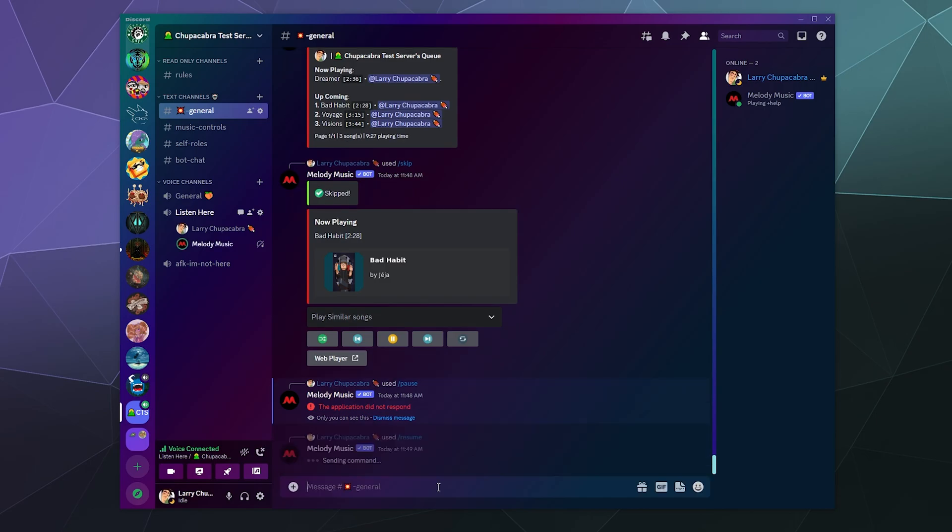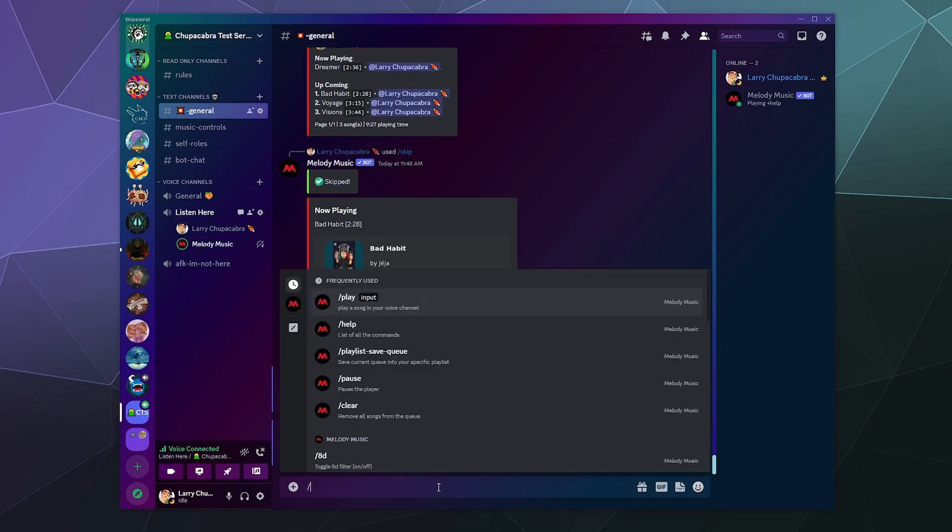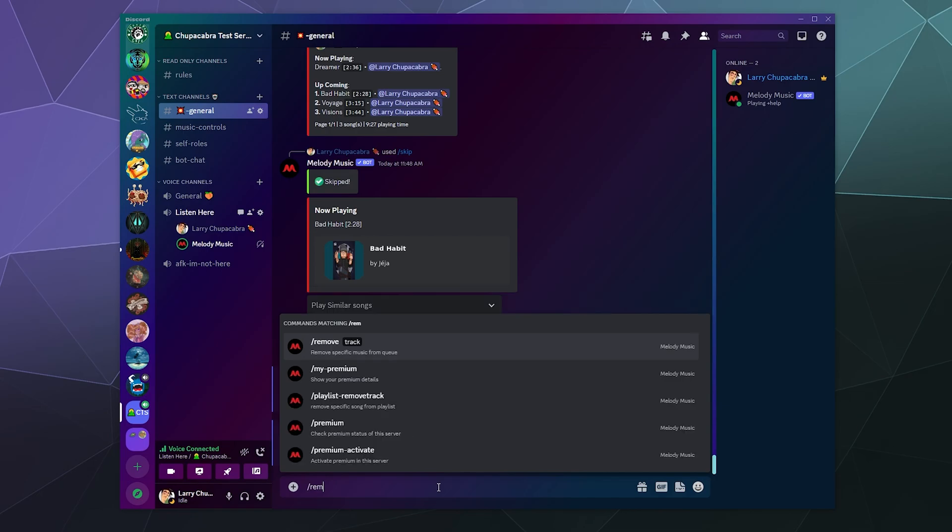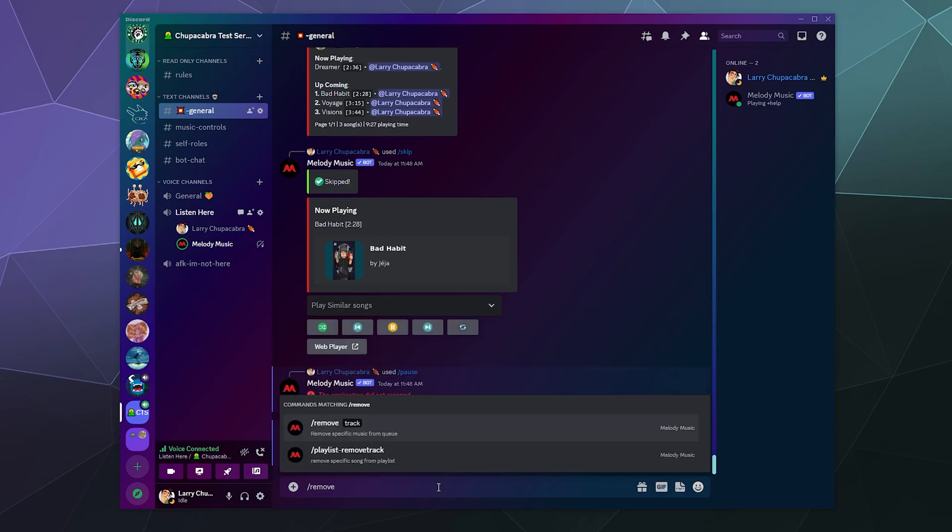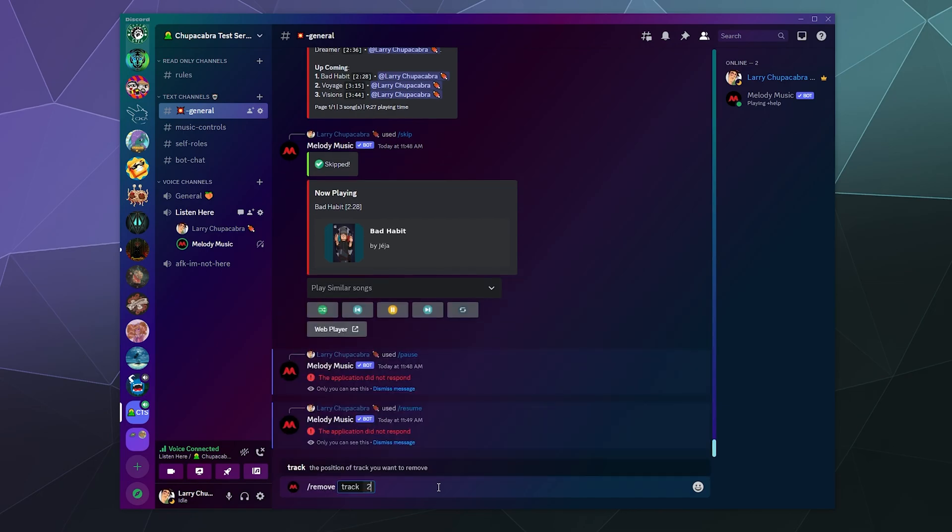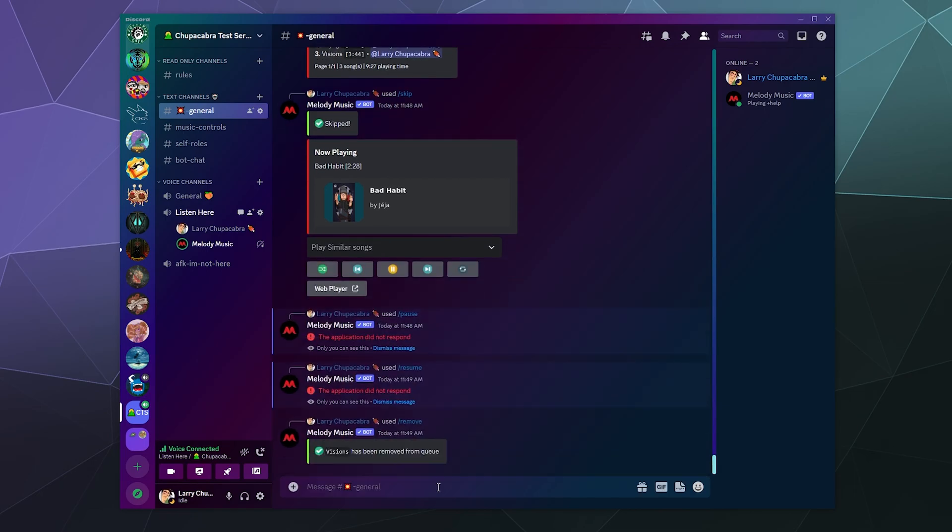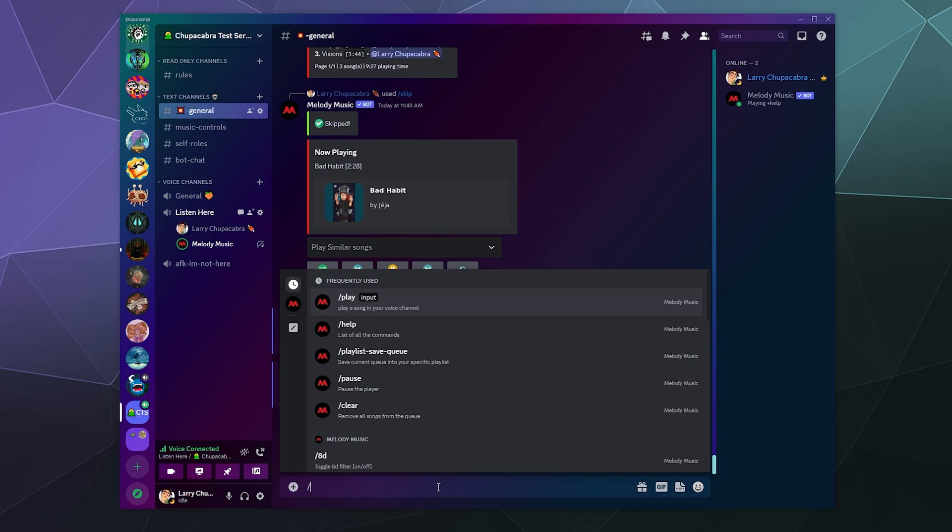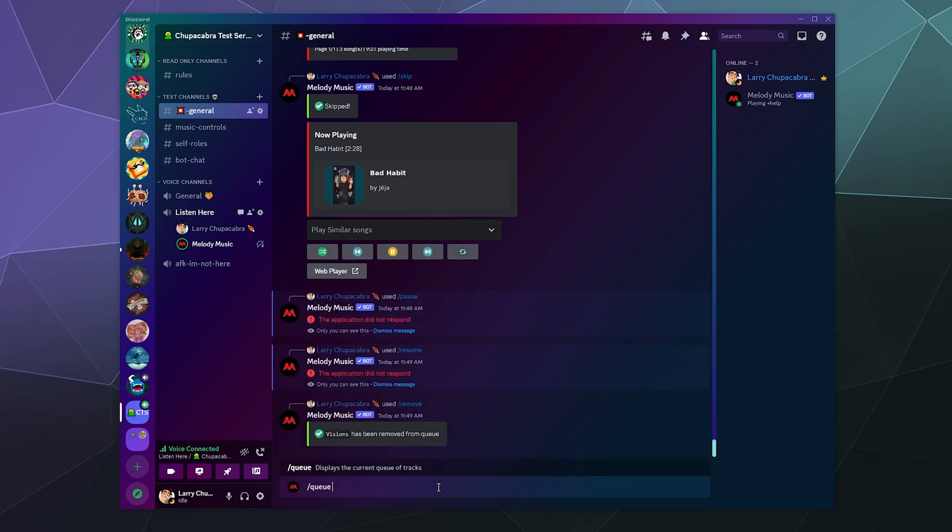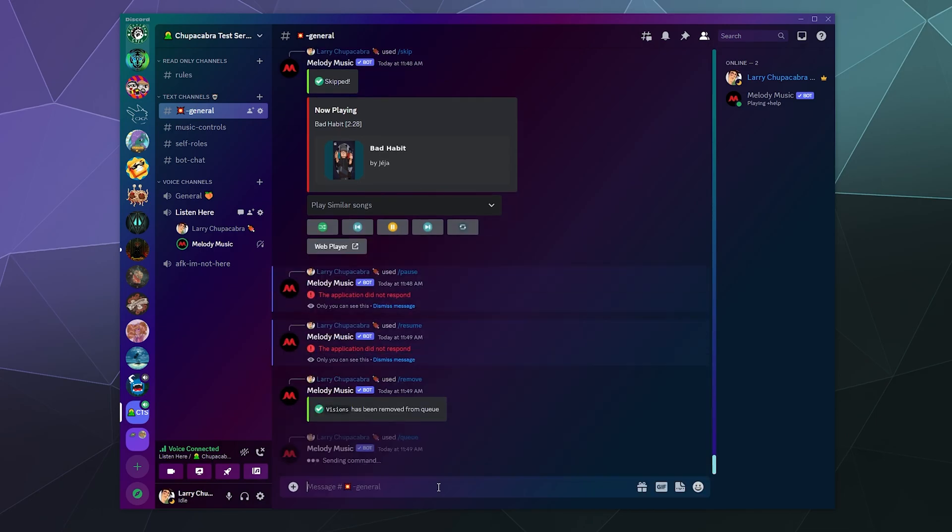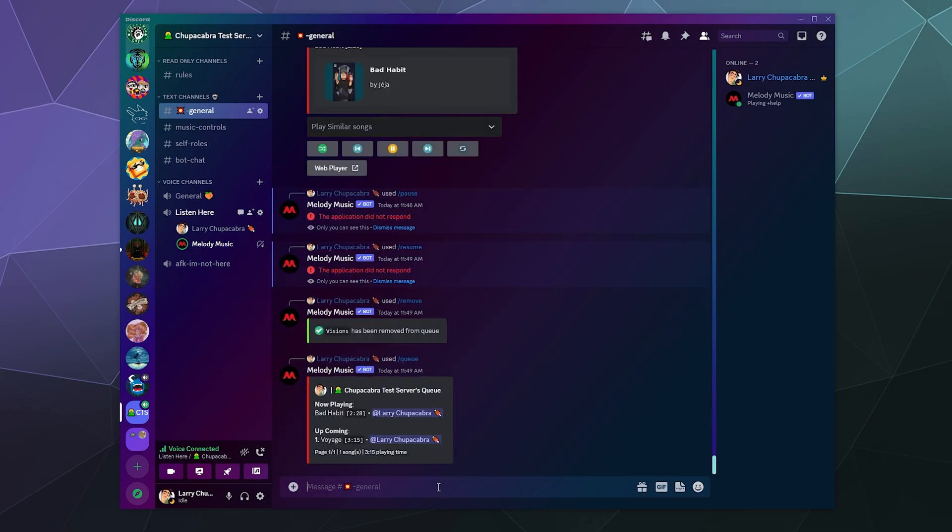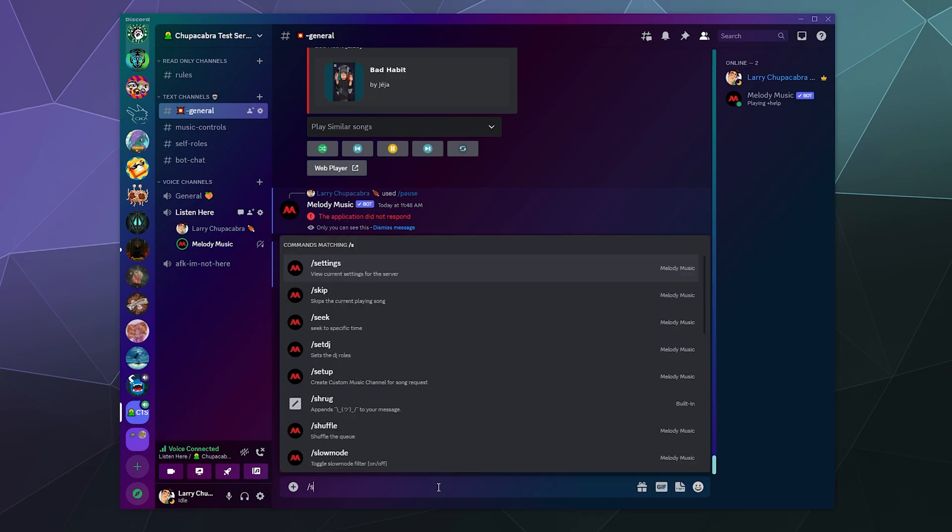And then if you want, you can remove songs from the queue as well. We can remove number two from the list, so we can look at the queue and it should just be what we're currently listening to.